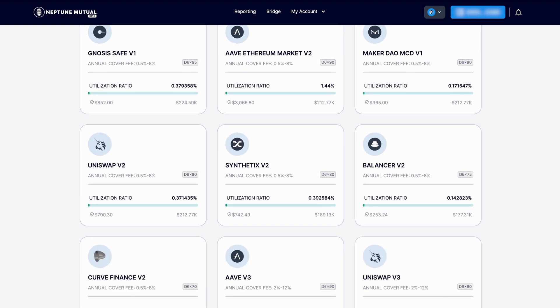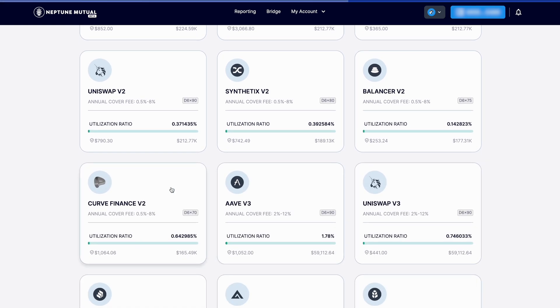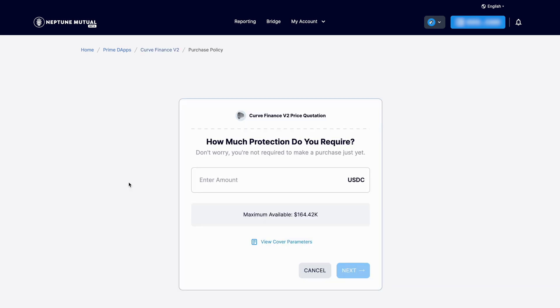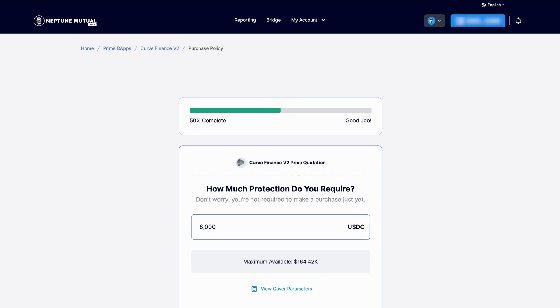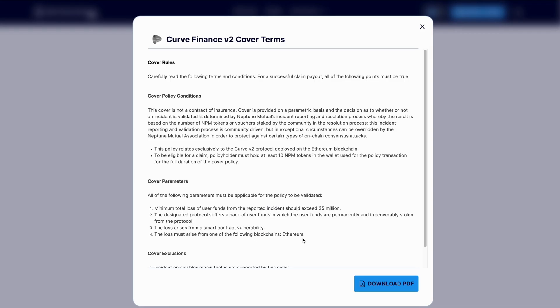Once you've chosen a cover product — let's say Curve Finance V2 — you can select purchase policy, and it will bring up the price quotation calculator. Enter the amount you wish to cover. If you have not already done so, you'll be prompted to connect your wallet. Follow the prompts to connect your MetaMask or compatible exchange wallet.